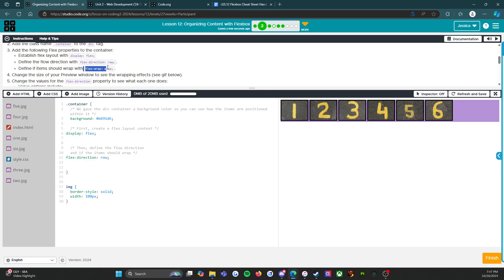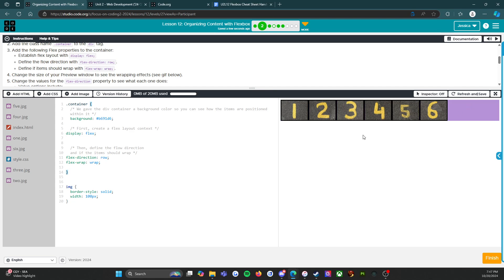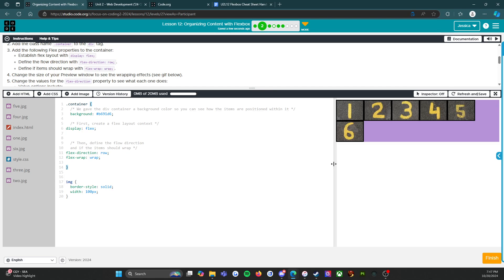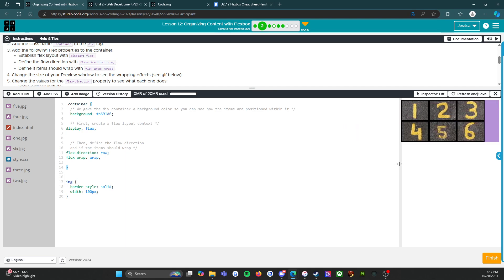Then define if items should wrap with flex-wrap. I'm going to do the same thing right here and say flex-wrap: wrap. Change the size of your preview window to see if the wrapping effects. I'm going to refresh and save just to be sure. It works.